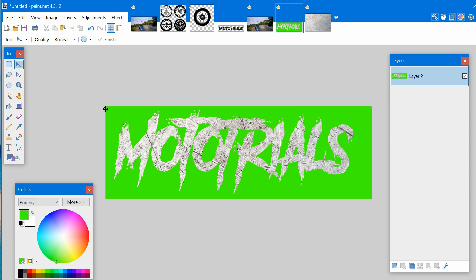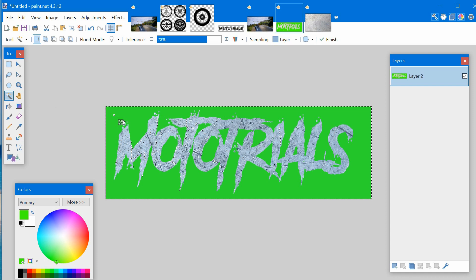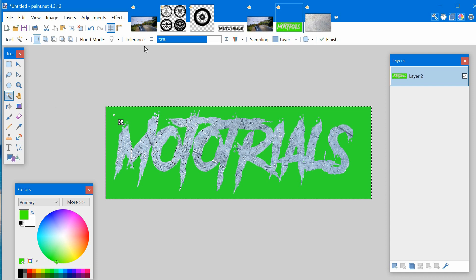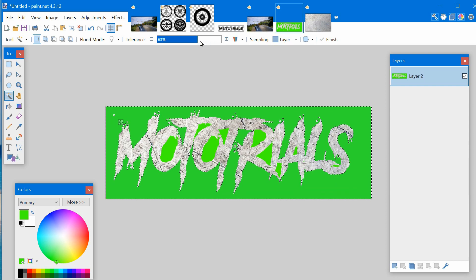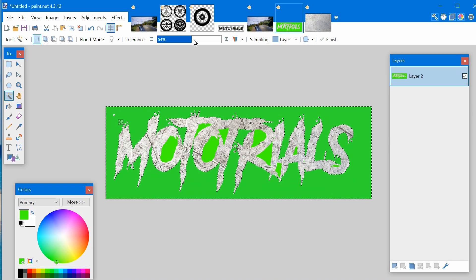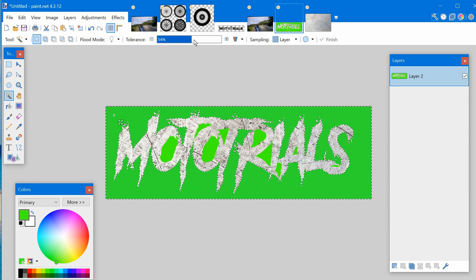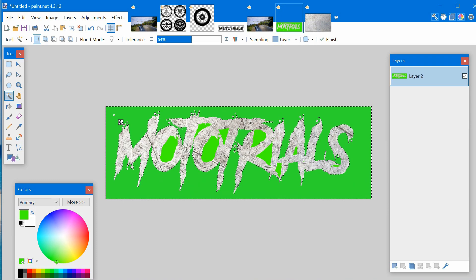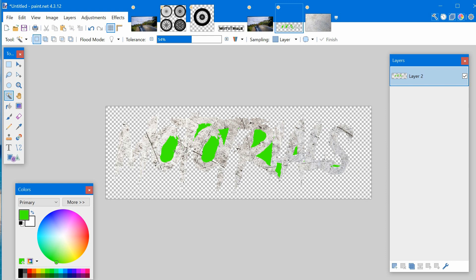Now what we want to do is get rid of the green. Click on the magic wand, click on the green. You'll have to change your tolerance, lower it until it highlights just what you'd like to get rid of, the background. Press the delete key, select and delete the remaining pieces.